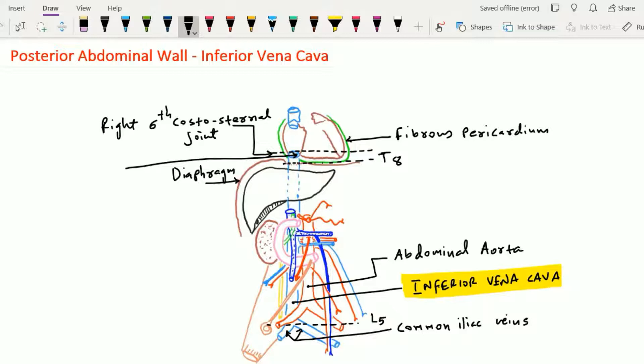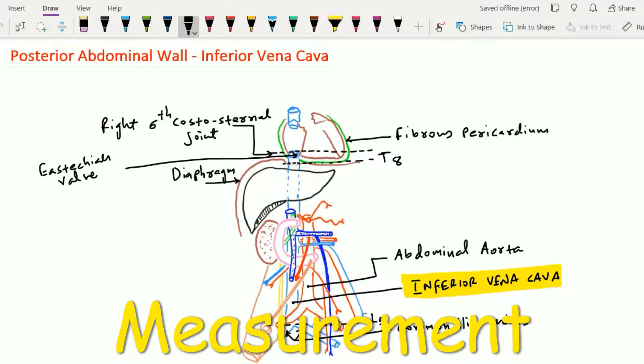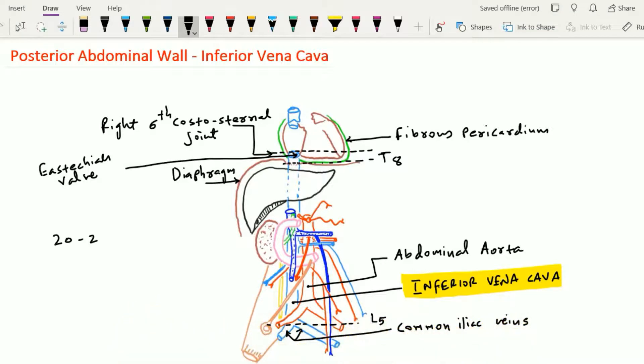This rudimentary valve in adult life is called the Eustachian valve. The inferior vena cava is around 20 to 23 cm in length and 2.5 cm in breadth. It extends from the L5 level at its commencement to the T8 level at its ending, spanning 5 lumbar and 5 thoracic vertebrae — 10 vertebral lengths in total. Assuming each vertebral length is around 2 cm, the length of the inferior vena cava is approximately 20 cm.